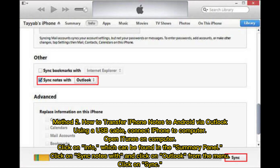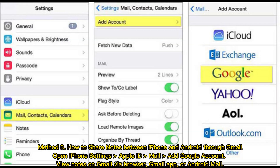Method 2: How to transfer iPhone notes to Android via Outlook. Using a USB cable, connect iPhone to computer and open iTunes on the computer. Click on Info, which can be found in the Summary panel. Click on Sync Notes With and select Outlook from the menu, then click Sync.